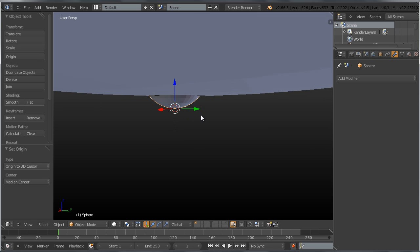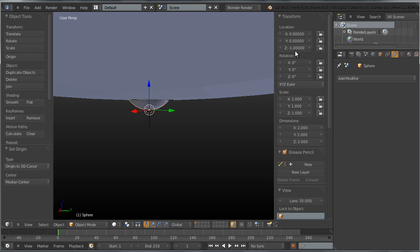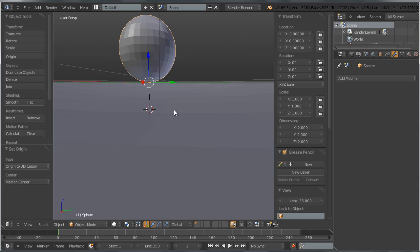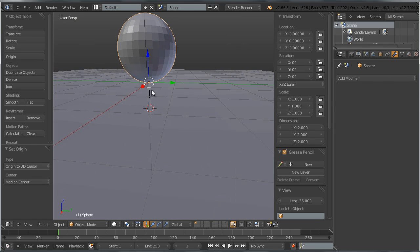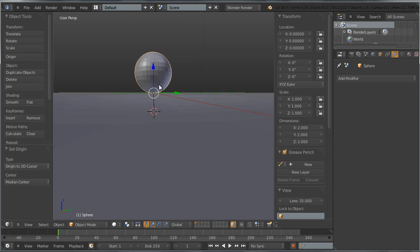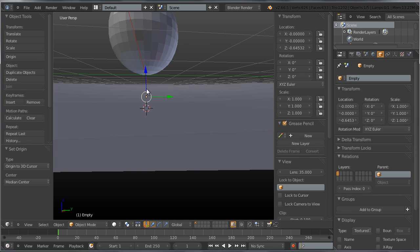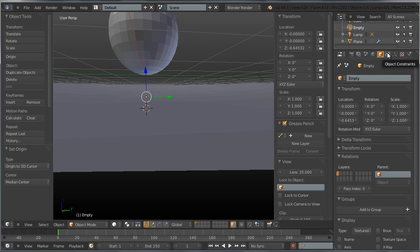Tab back into object mode, then Ctrl+Shift+Alt+C to set the origin to the 3D cursor. Now the pivot point of the sphere has been moved to the bottom pole vertex. Press N to bring up the side panel and set the Z location to 0, so the sphere is placed exactly on top of the plane.